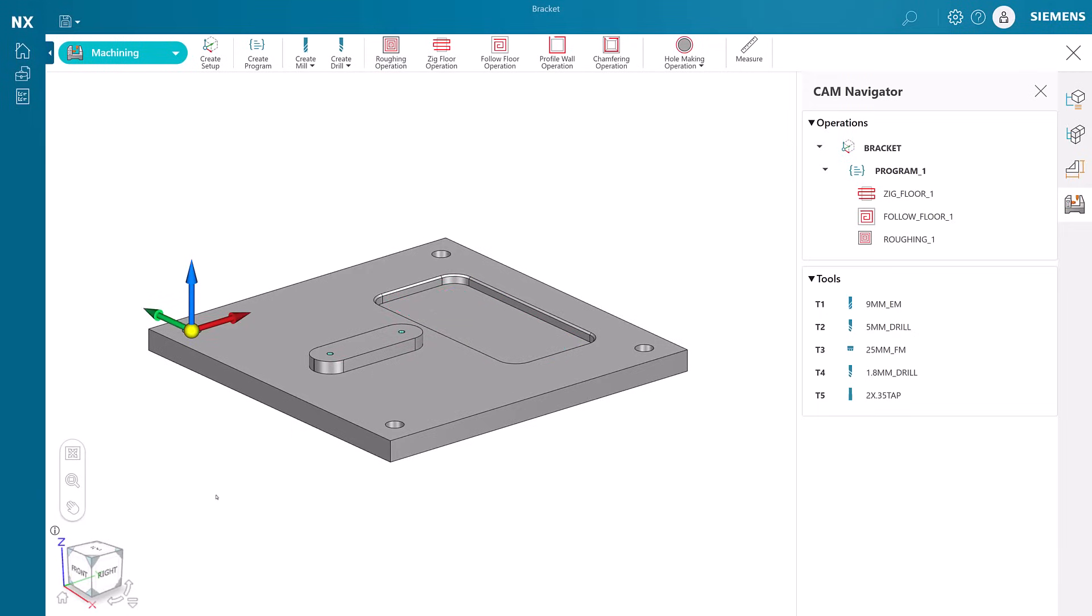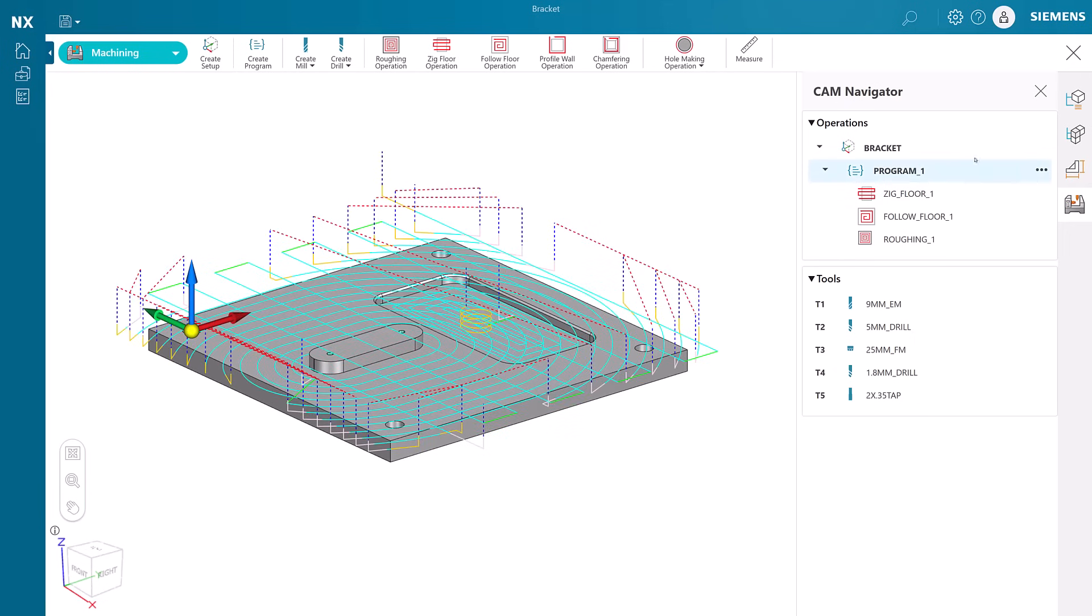We have now completed all of the milling operations and we can proceed to post processing.